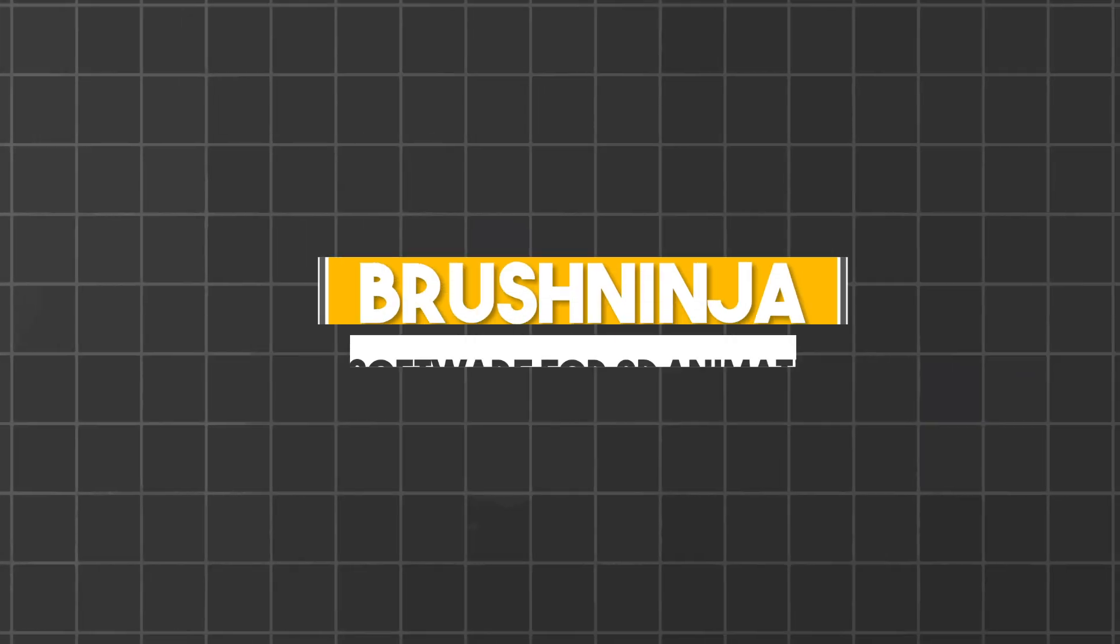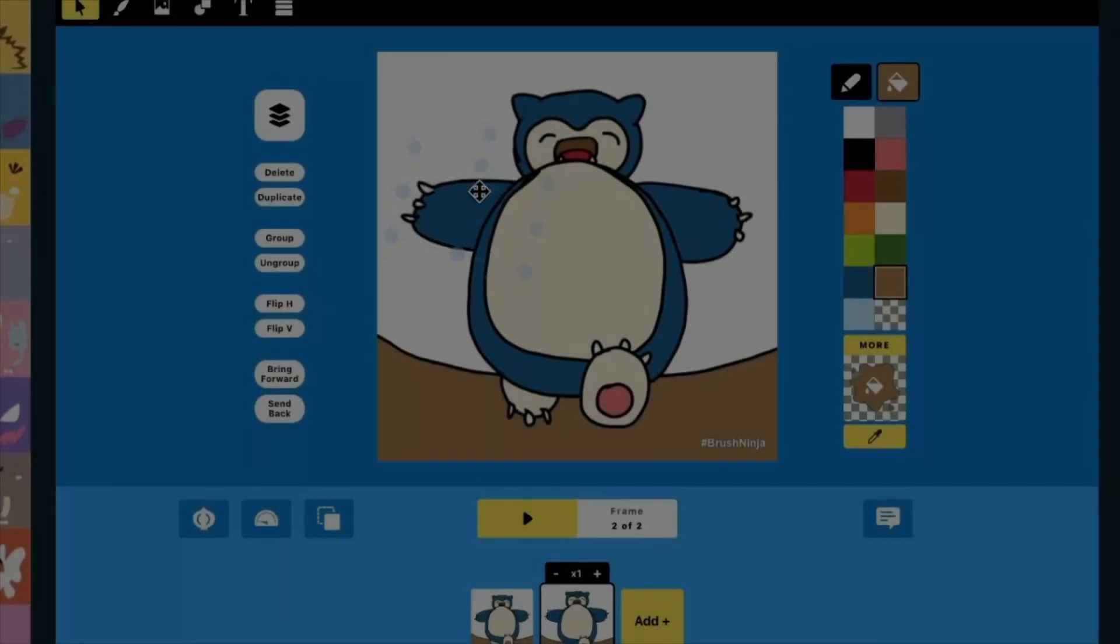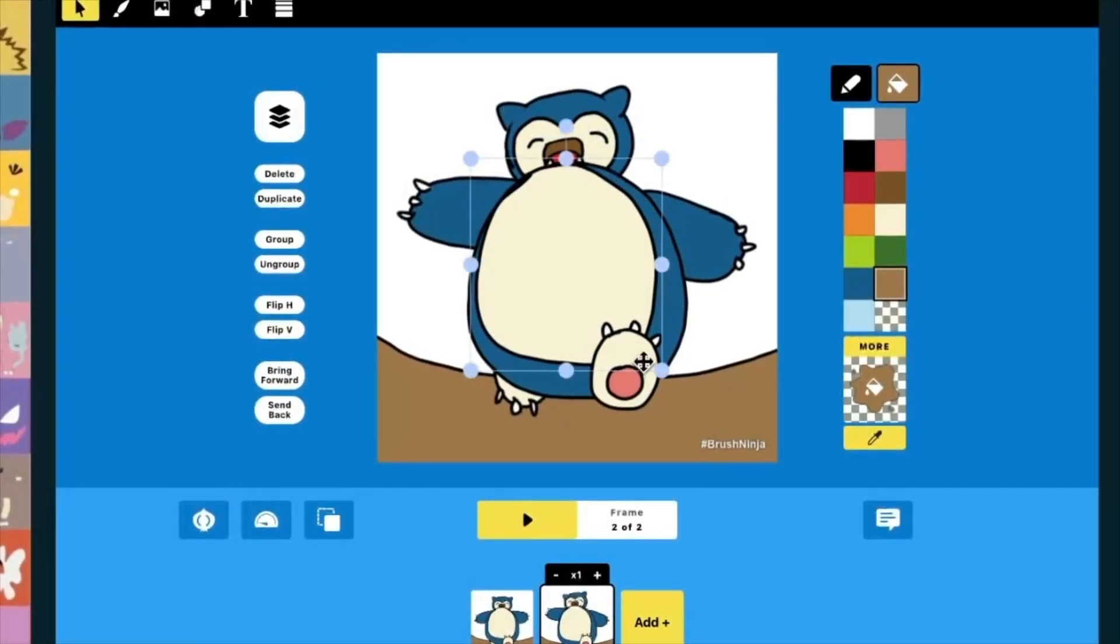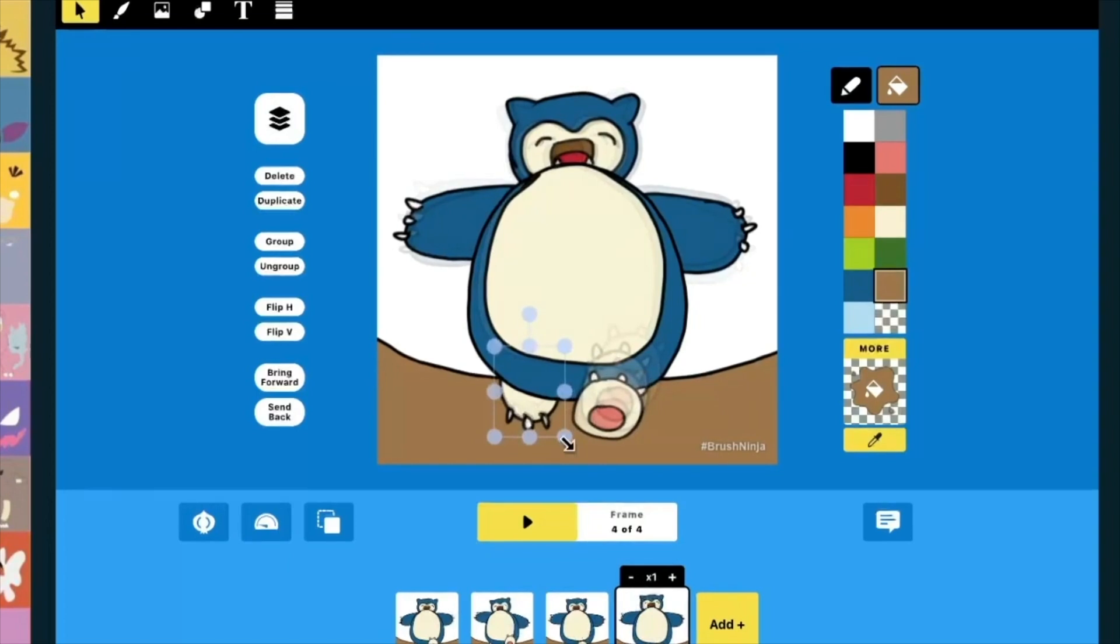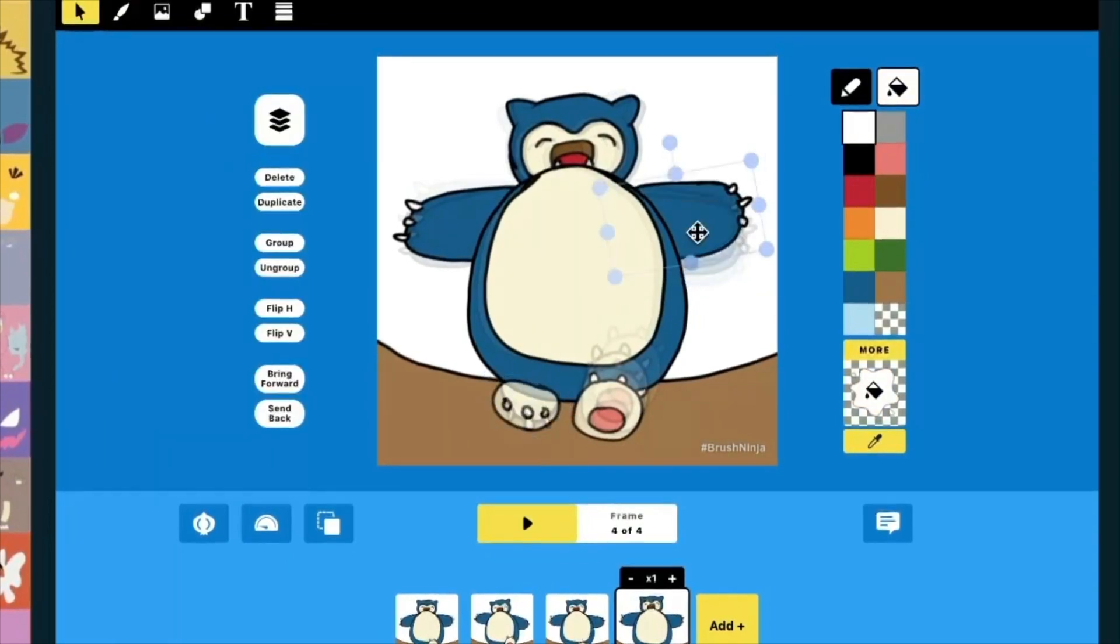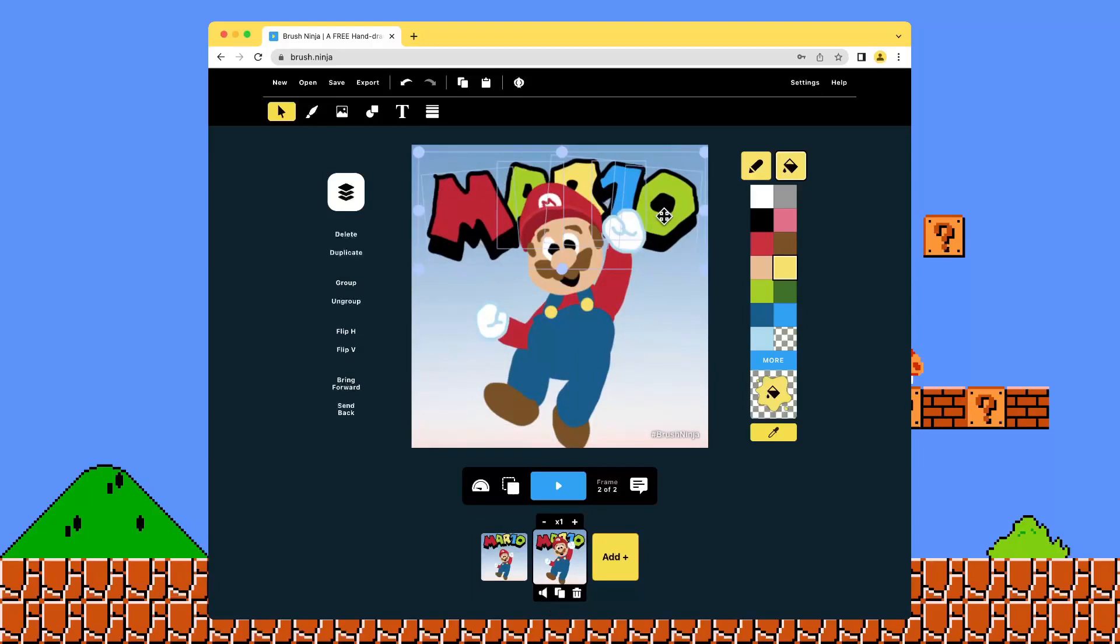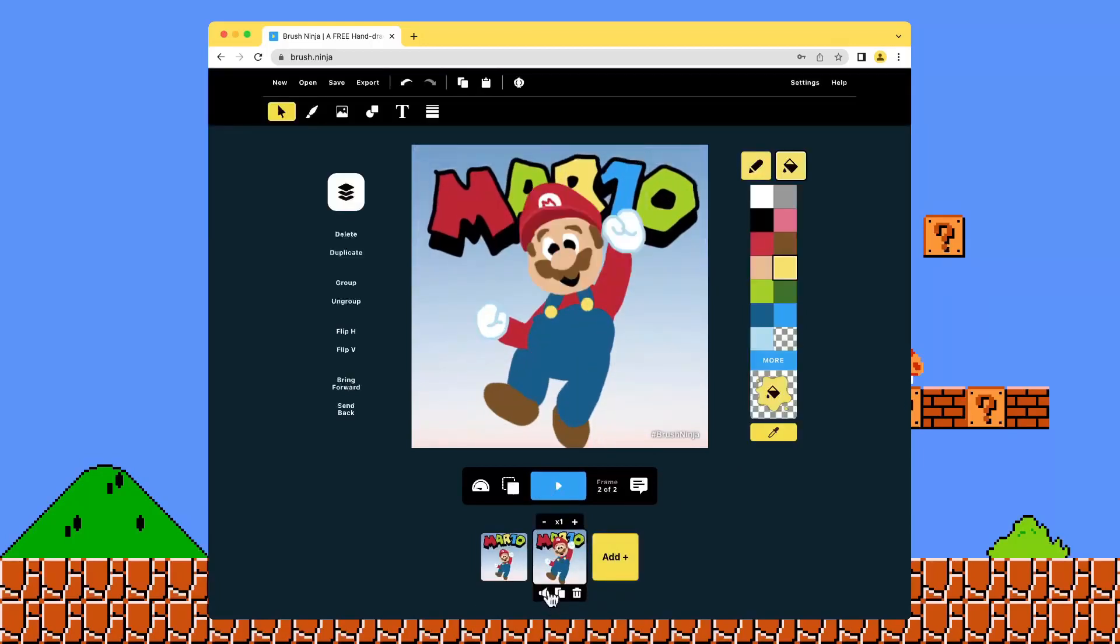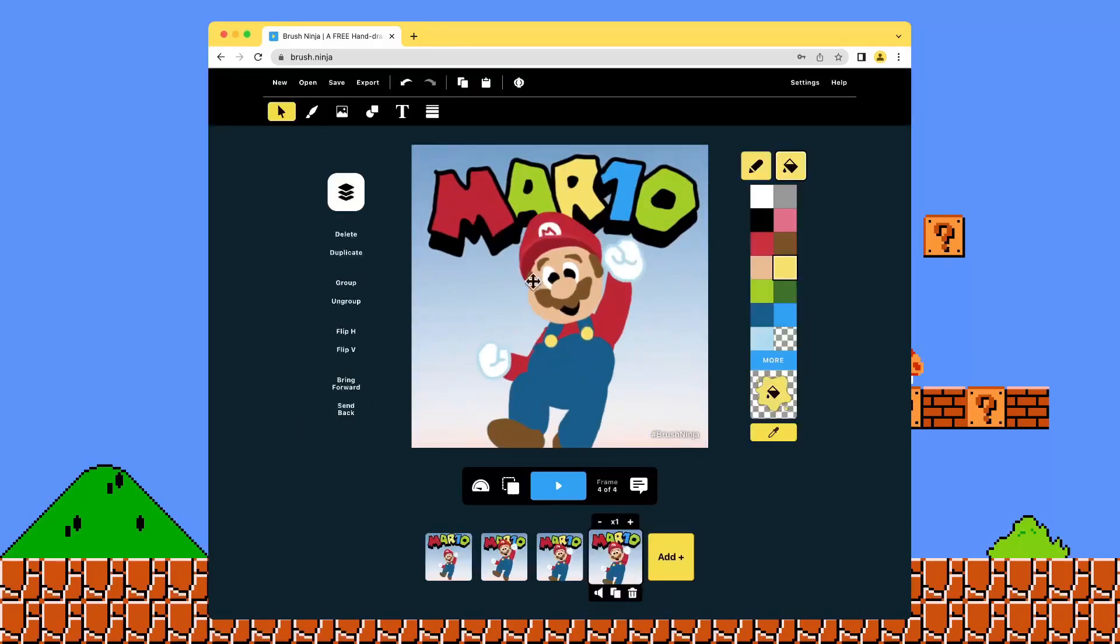Number 5: Brush Ninja. Brush Ninja freshens up our list in more ways than one. For starters, the web tool allows you to make frame-by-frame animations rather than puppet animations. It is also more on the casual side rather than the corporate and elearning side of things. Although it can be used for all, really. In addition, Brush Ninja has a paid version.